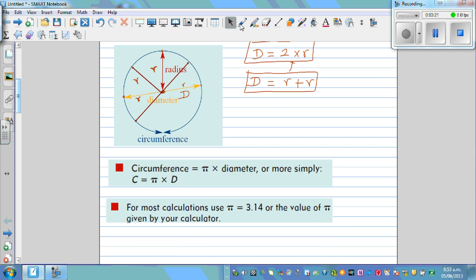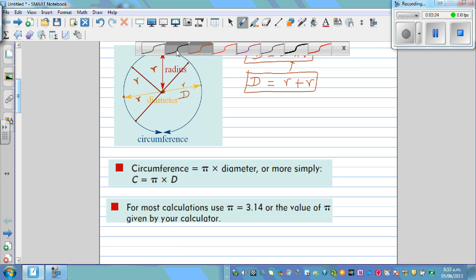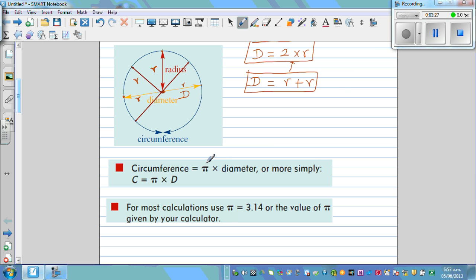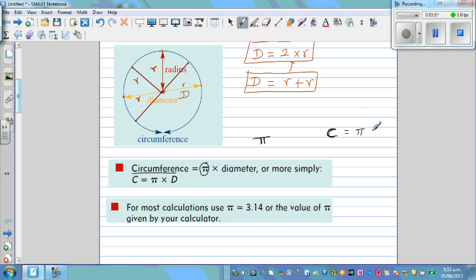There is a formula discovered centuries ago by mathematicians in Babylon and ancient Greece. They introduced the Greek letter pi. If you have a scientific or graphic calculator, you will find the pi key on it. The formula for the circumference of a circle is: C equals pi times diameter. Pi is a Greek letter and it has a value of 3.14 to two decimal places.